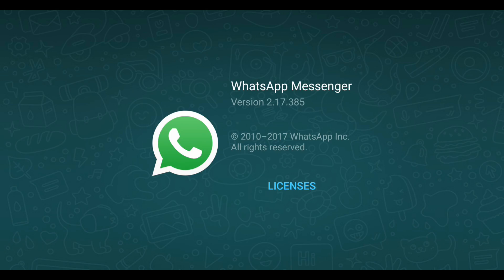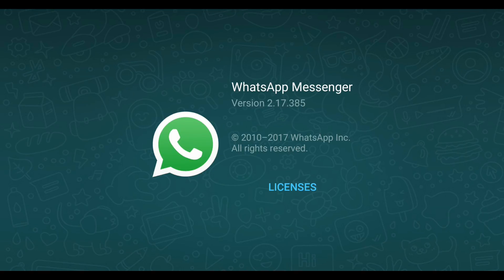First of all, click on the link in the description section of this video and install WhatsApp Messenger version 2.17.385. This is the real, official WhatsApp Messenger APK — it's not modded or anything else. Just install it without any problem; it also won't erase any of your WhatsApp data.